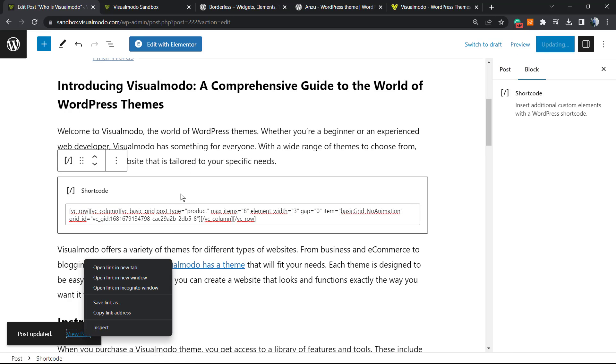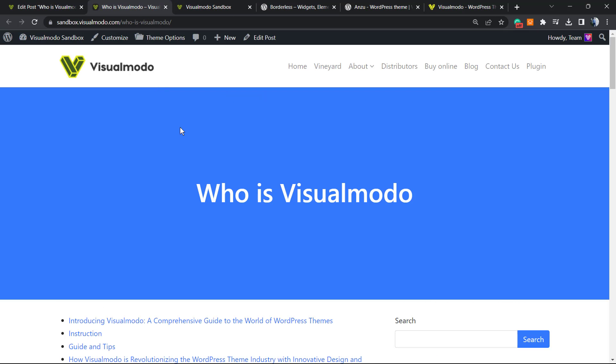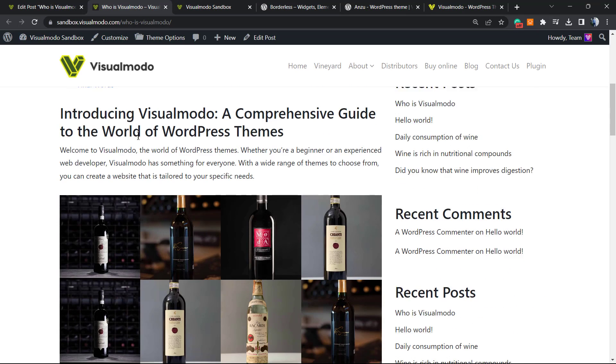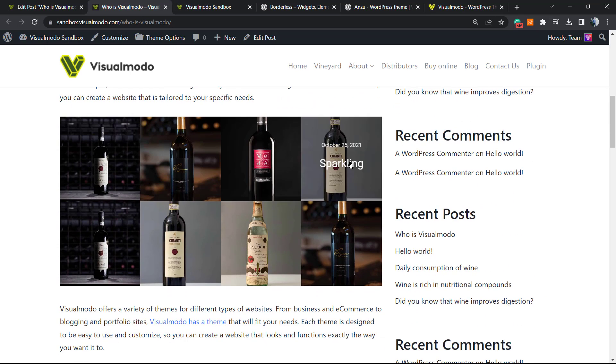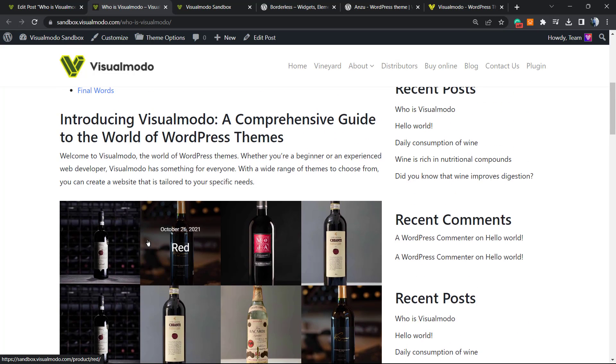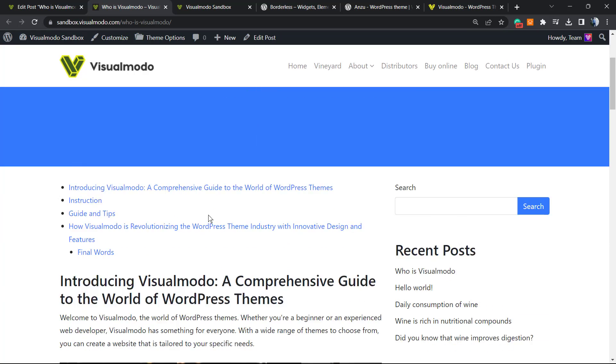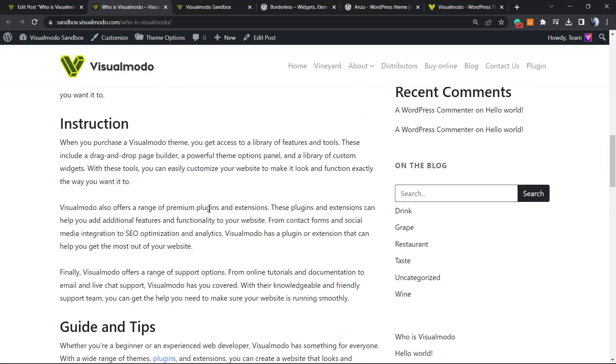Now let's find out - let's view the post. And here is our element from WP Bakery working among the WordPress block editors.